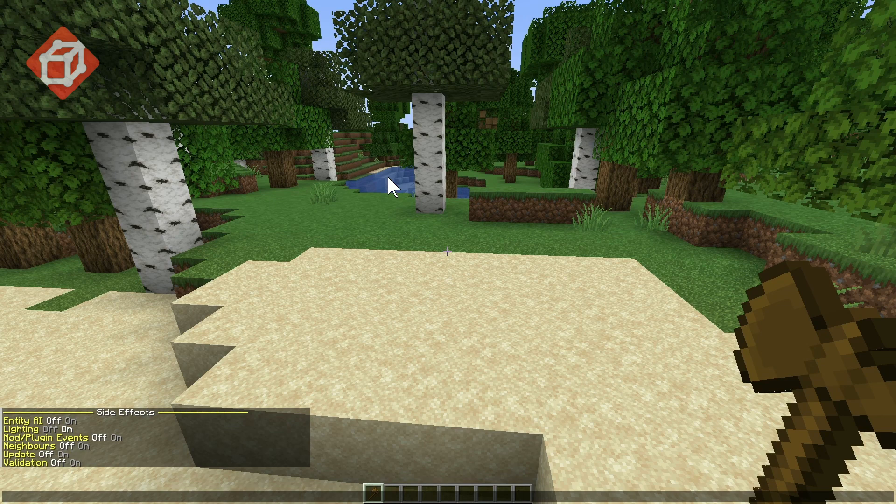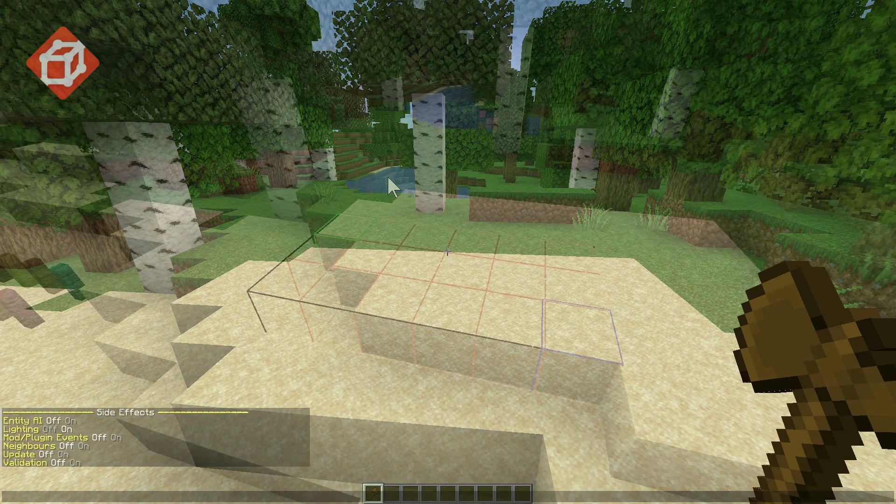These are various actions in the game that occur alongside updating a block, such as block updates, triggering neighboring block updates, updating lighting, or updating connections with neighboring blocks in situations like with fences.